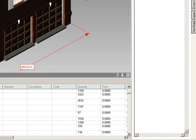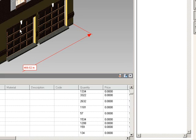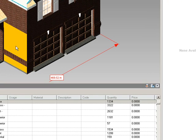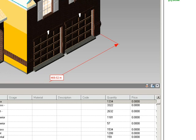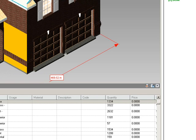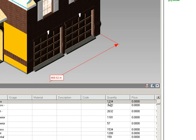If we go over the answers, the first question is how much brick does the first floor model have. I'll select a first floor brick area, I could also use the find, but if I select one brick wall, we see that we have 1,334 square feet of brick on the first floor.